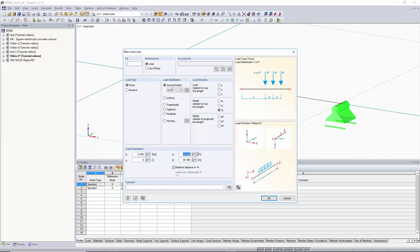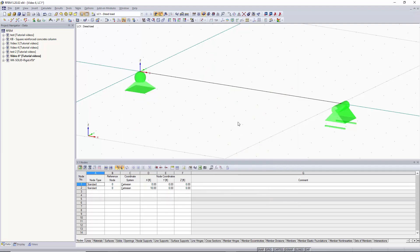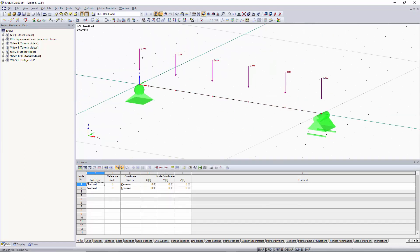For the first distance we set A to zero, and for the remaining distances we set B to 20%. The point loads will start at the first node of the member and each subsequent point load will be 20% of the member length away from the previous. Click OK, apply to the beam, and we can see six point loads each 20% apart.